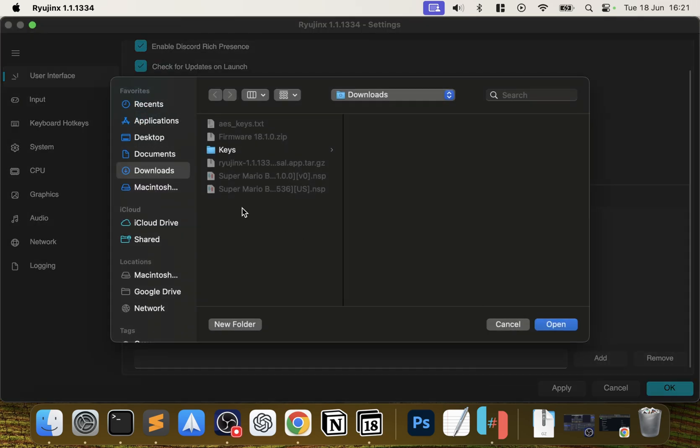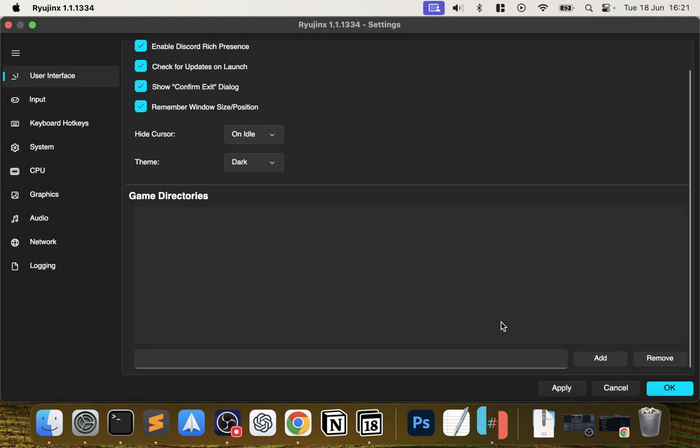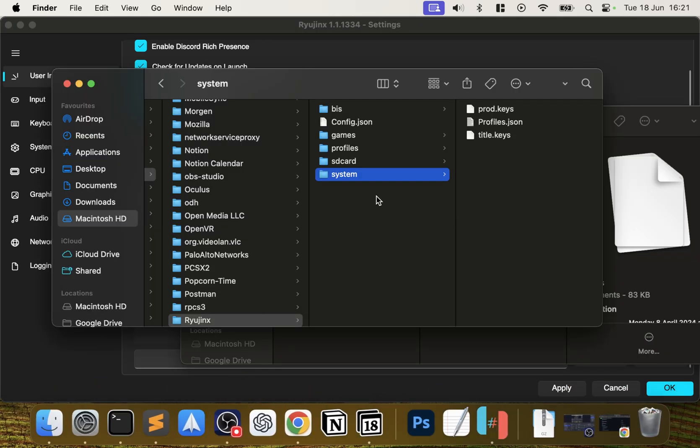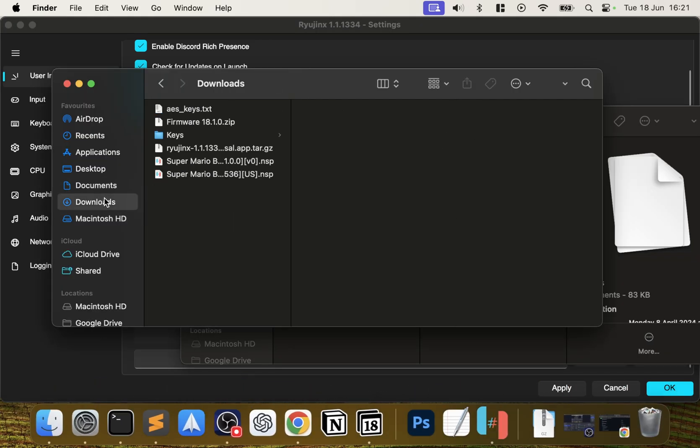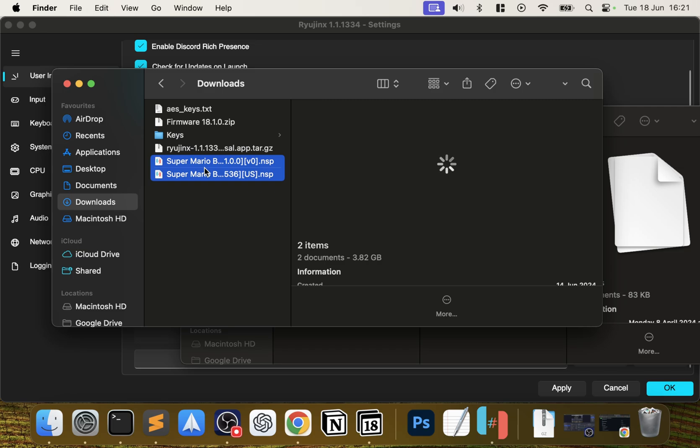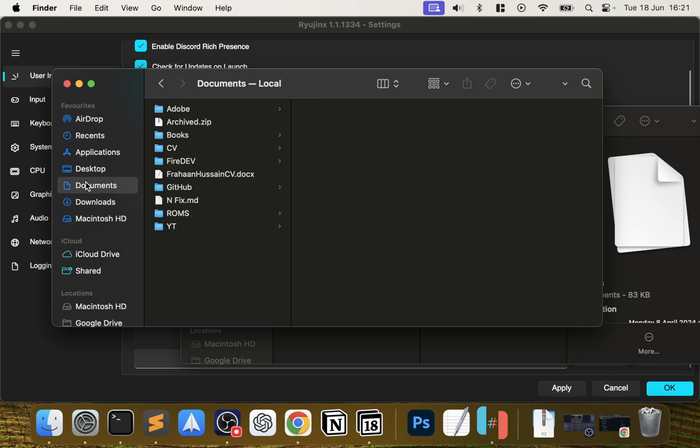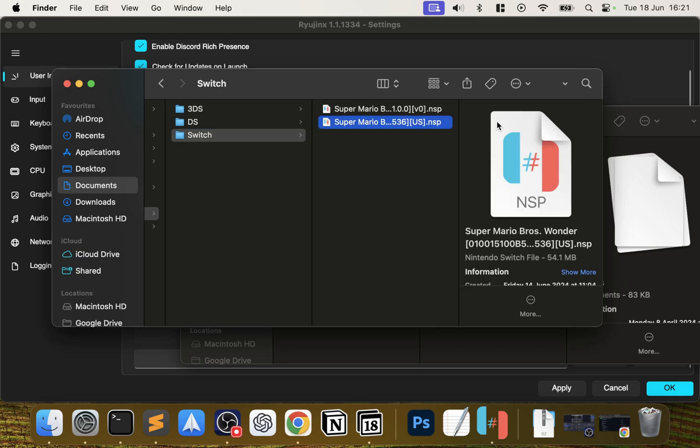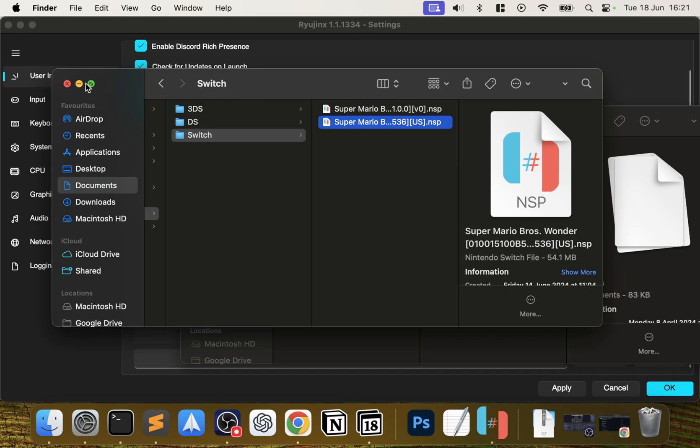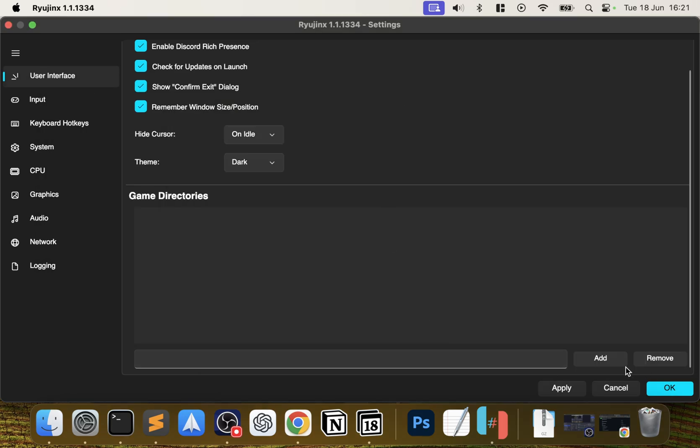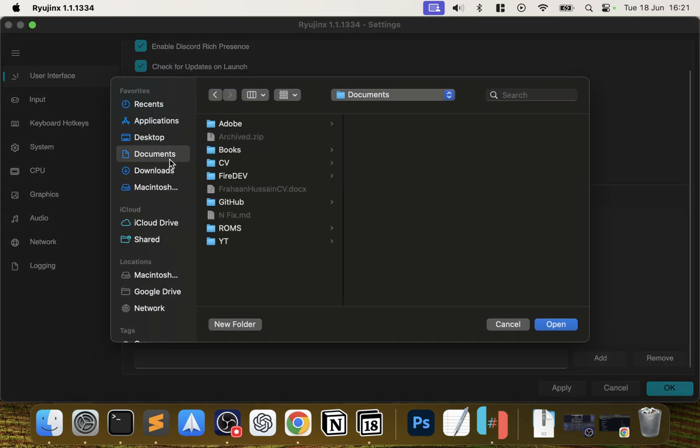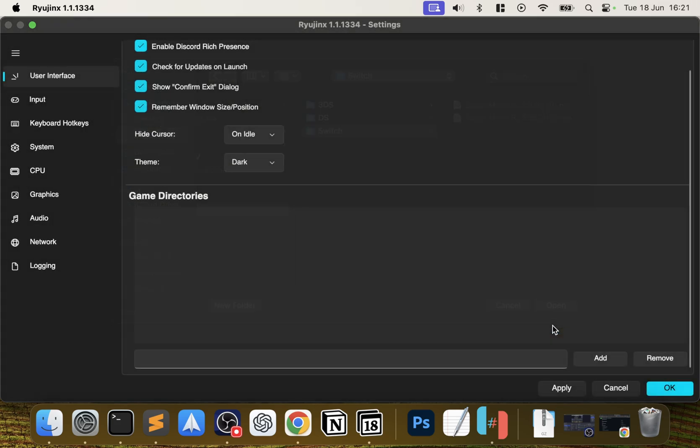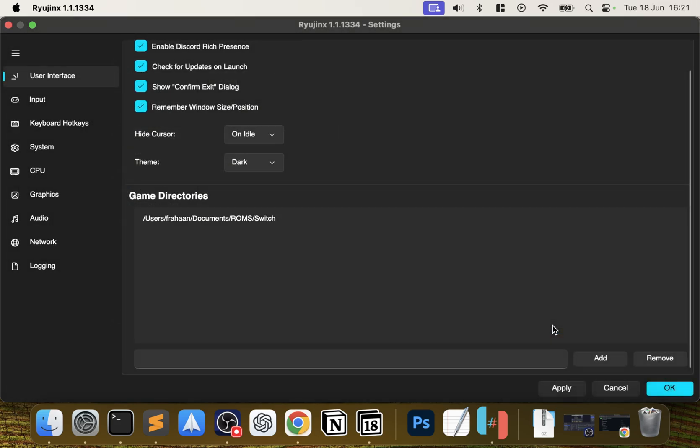In Game Directories, you want to scroll down, go to Add, and you want a specific directory for your games. What I'm going to do - I'm going to copy my games. I've got Super Mario Wonder game and the update for it. I've got a folder in Documents called ROMs and I'll create a folder in there called Switch. That's now pasted over here, so we have this almost 4 gig file for the game and this roughly 50 meg file for the update.